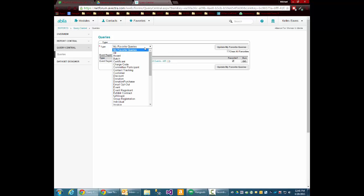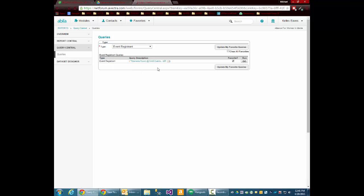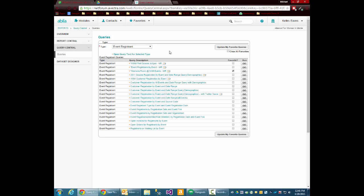Then from the drop-down, I'm going to run an event registrant query. One I've already pre-set up, I'll call it Event Registrants by Event. Click Go.